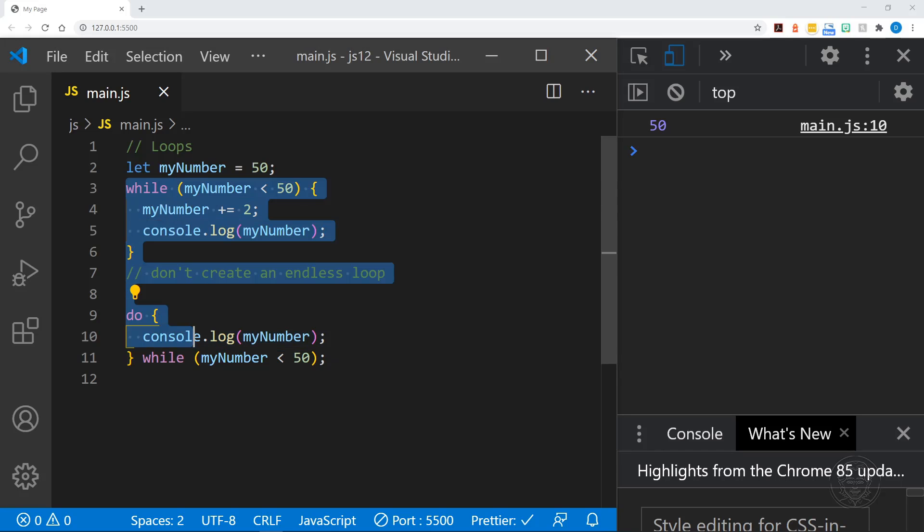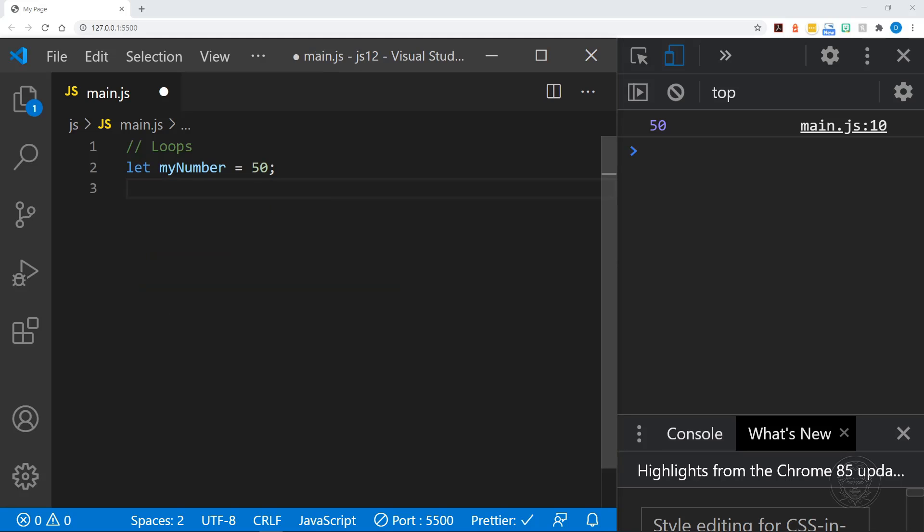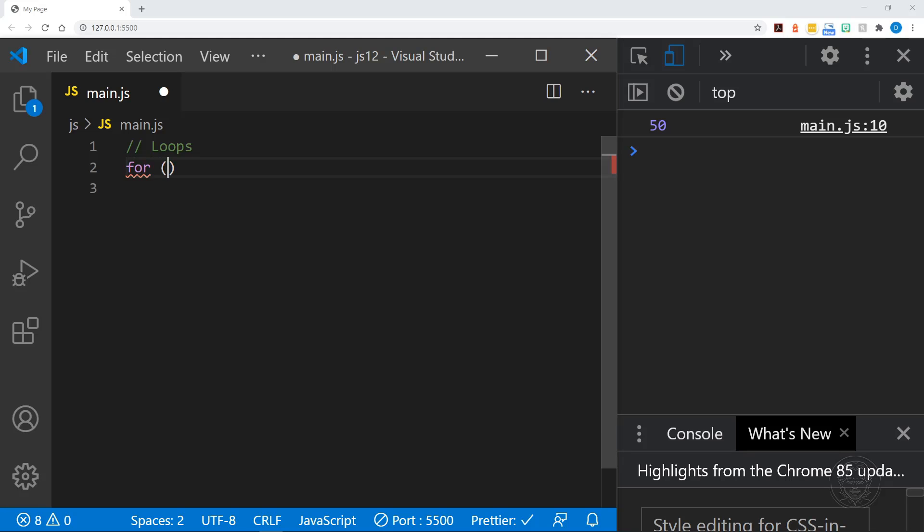Now let's delete most of this. We'll keep our myNumber variable. We'll set it back. Well, we don't even need that right now. Let's get rid of that too. And we're going to look at a for loop. A for loop is very common in JavaScript and in some other languages as well. And it starts with the word for, as you might expect. And then it's got three components inside its parentheses. And the first is the variable.